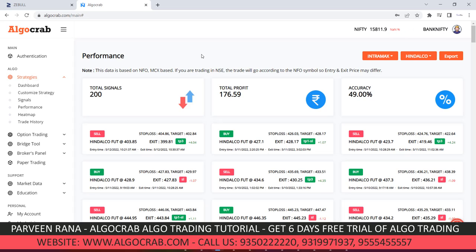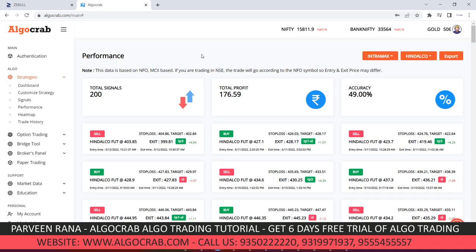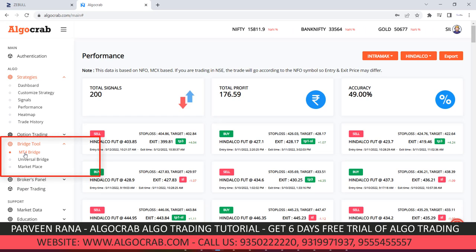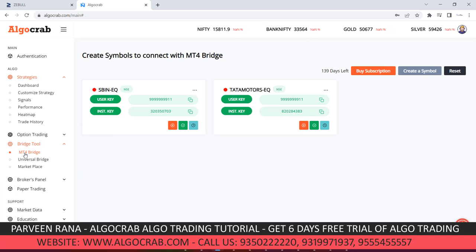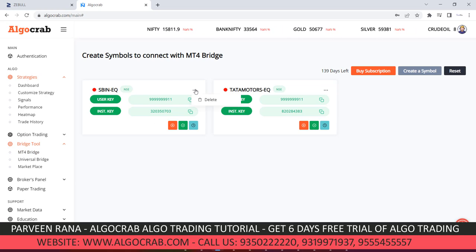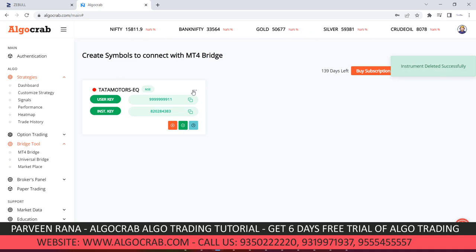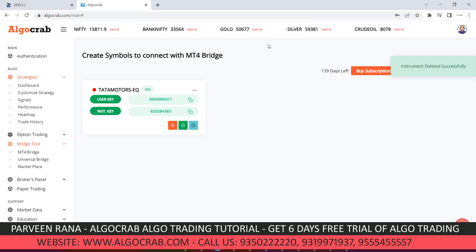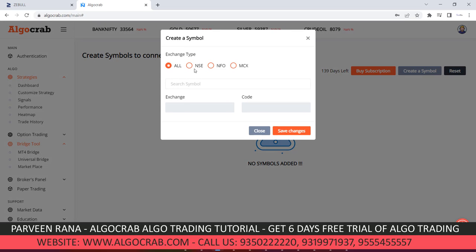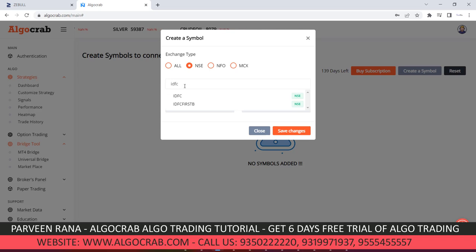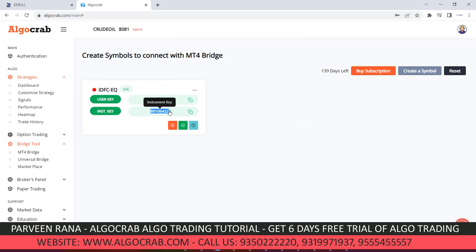Now I'm going to discuss a second part of AlgoCraft where you can do trading via charting software. For that, go to the Bridge Tool. I'll show you some trades via the MT4 bridge. I'll delete existing symbols and create a new one. I'll demonstrate automatic trading in two ways: one by manually clicking buy or sell from the chart. For example, I have clicked on IDFC and saved the symbol.